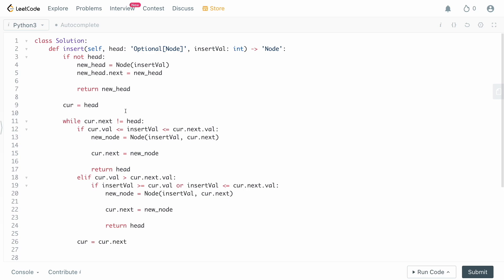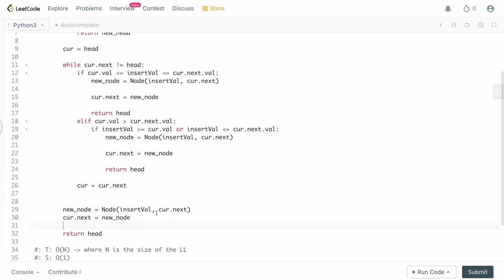That is how you solve Insert into a Sorted Circular Linked List. What interviewers are really looking for is whether you can identify and explain the four cases: one — head is null; two — standard insertion between two values; three — edge insertion when the list loops around; four — univalue list where all elements are the same, which is the trickiest to catch. If you enjoyed the video please leave a like and a comment. Subscribe and hit the notification bell so you don't miss uploads. Thank you so much for watching — have a great rest of your day!